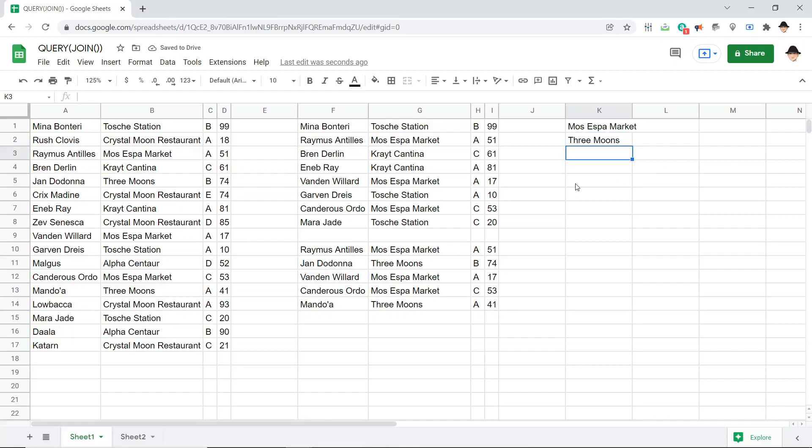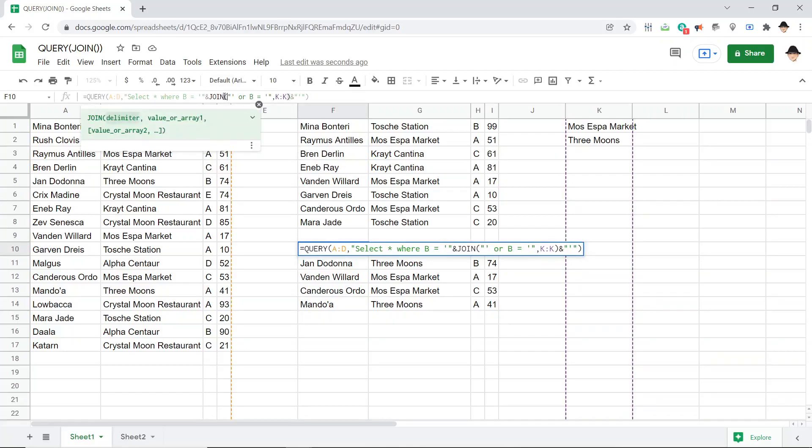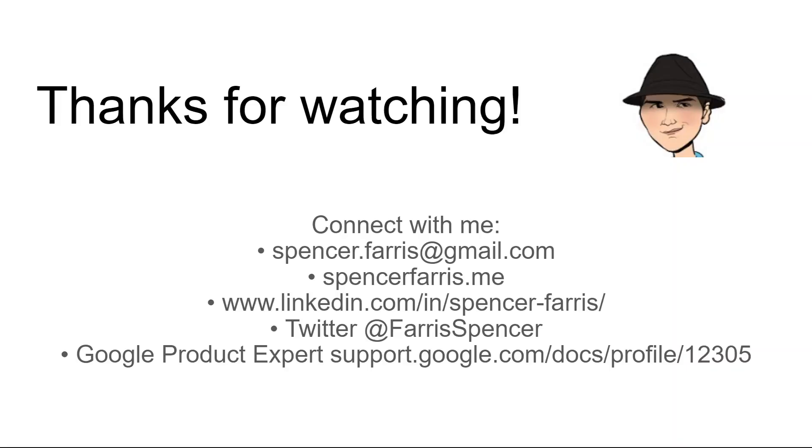So once again, make sure that the JOIN delimiter—that's what that part's called, the delimiter for the JOIN—make sure that the JOIN delimiter matches the entire OR column identifier equals with single quotes on both sides, and it'll work great for you. Thank you.